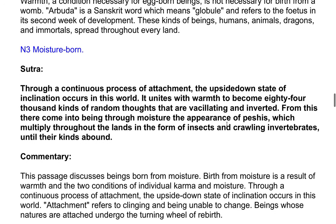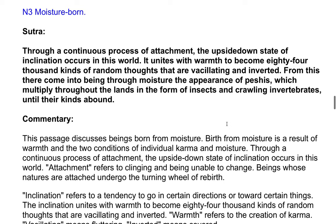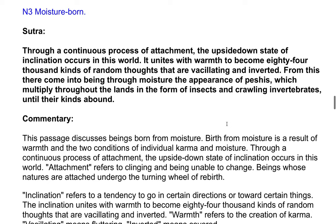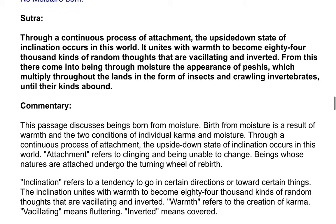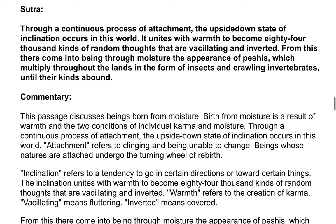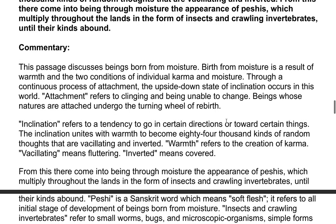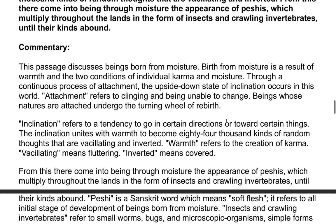Sutra: Through a continuous process of attachment, the upside down state of inclination occurs in this world. It unites with warmth to become 84,000 kinds of random thoughts that are vacillating and inverted. From this there come into being through moisture the appearance of species, which multiply throughout the lands in the form of insects and crawling invertebrates, until their kinds abound. Commentary: This passage discusses beings born from moisture. Birth from moisture is the result of warmth and the two conditions of individual karma and moisture.